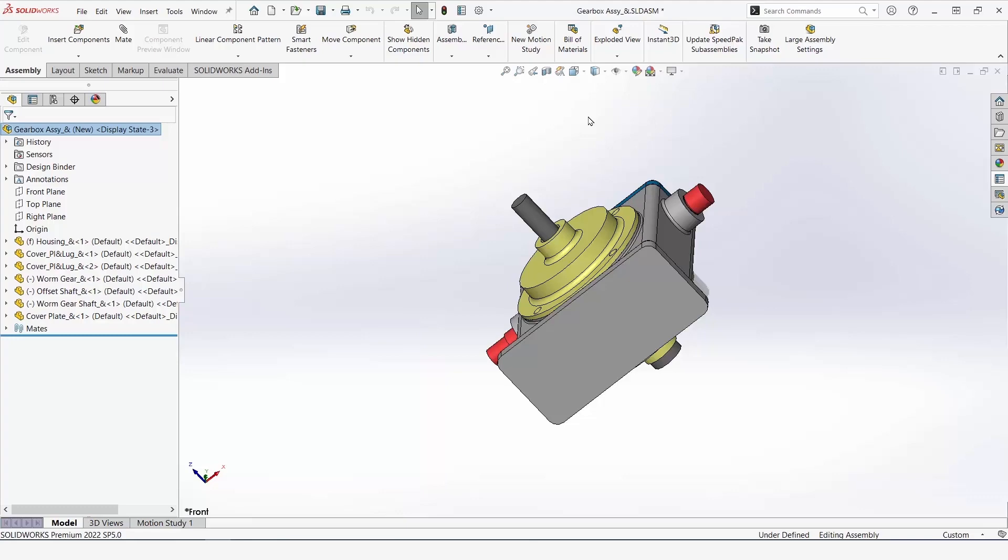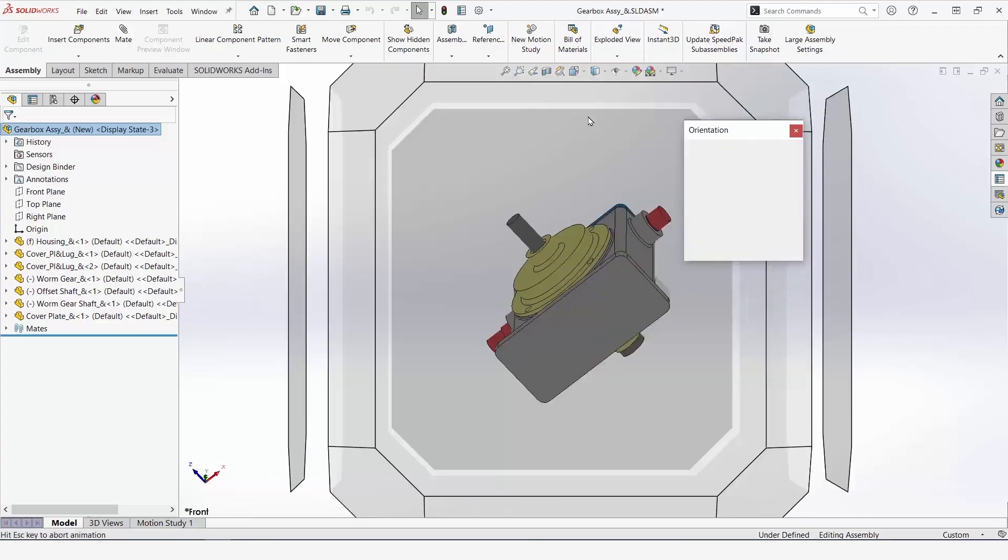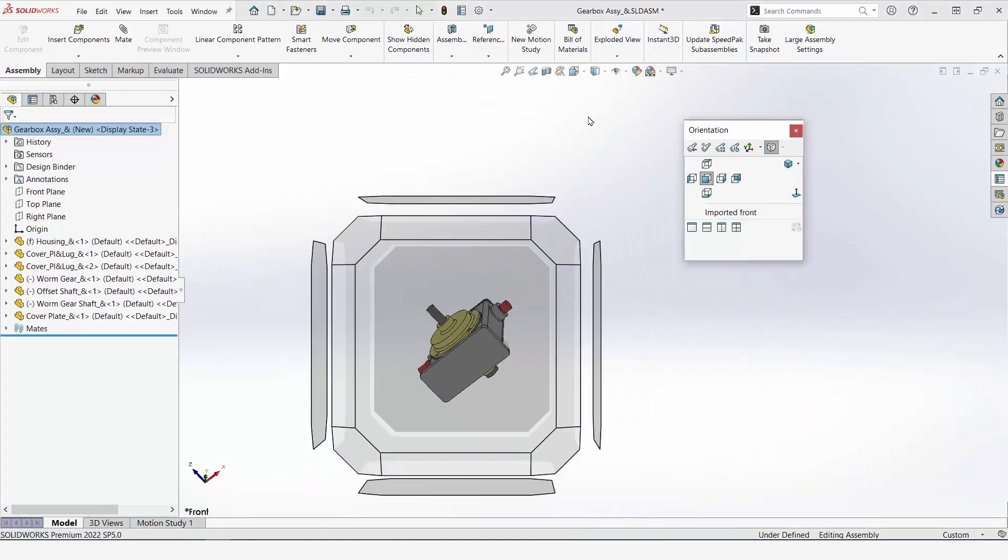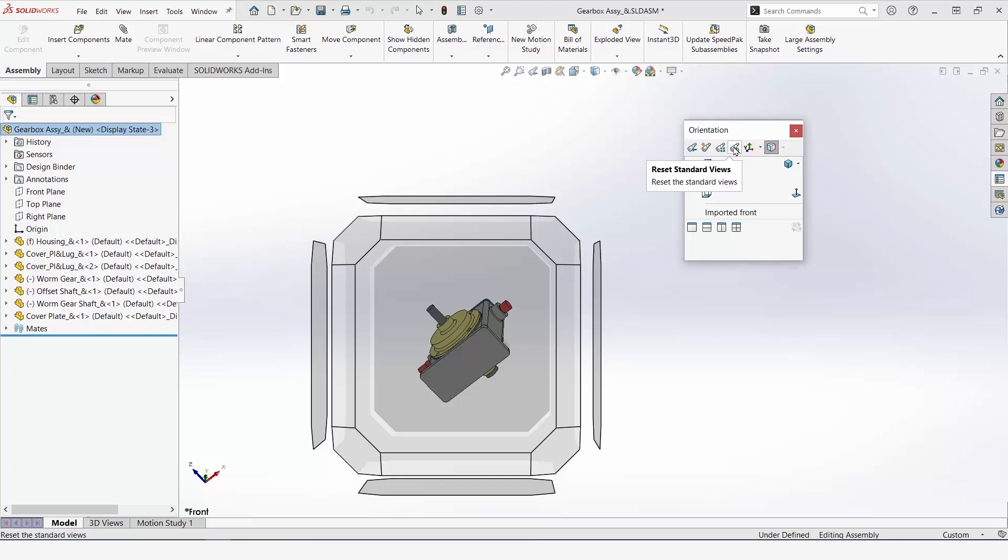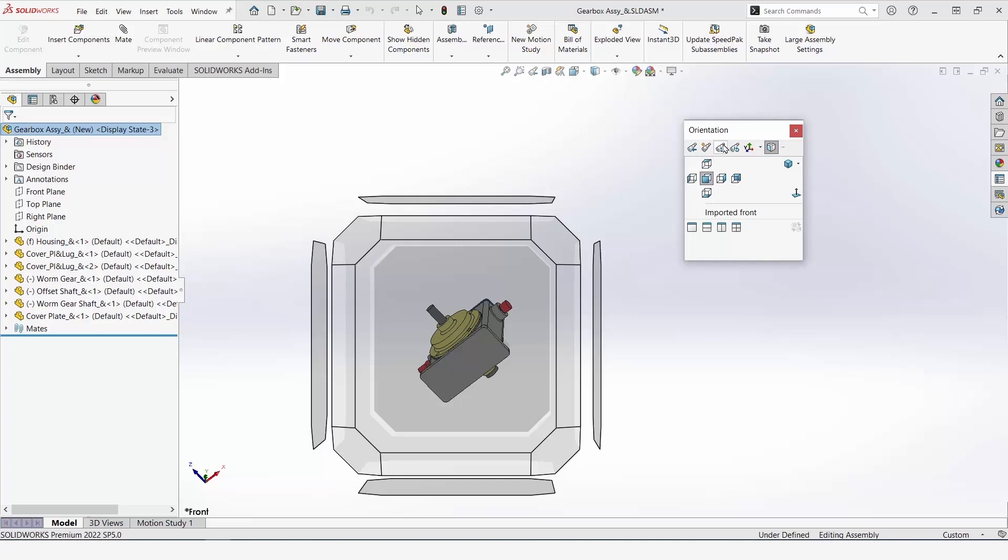The way that we do this is by hitting the spacebar to open our orientation menu. Hitting this gives us a variety of options. You can see that we can reset standard views, we can update standard views, add new views, and return to previous views.